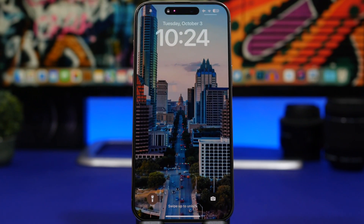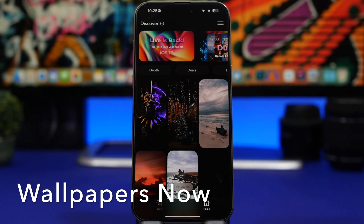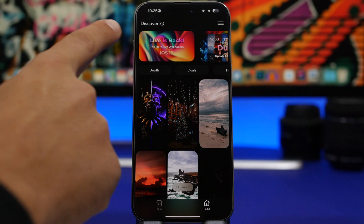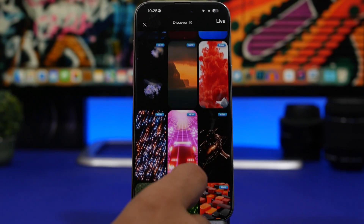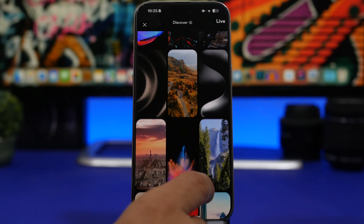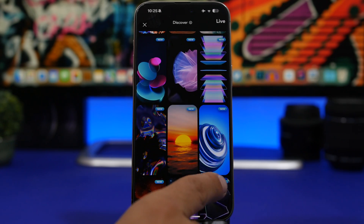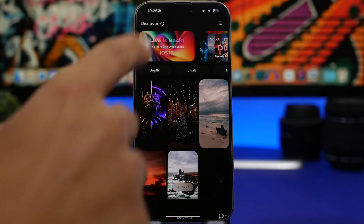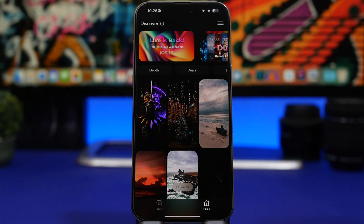Now let's move on to the apps. Starting off with Wallpapers Now, which is probably the best one with the most wallpapers for iOS 17. Once you install it, tap the button that says 'Live is Back' and you'll find live wallpapers for your device. Not all wallpapers are free — most require a paid subscription — but there are also a ton of free ones. Just tap the download button, save it to your camera roll, and set it as your wallpaper.